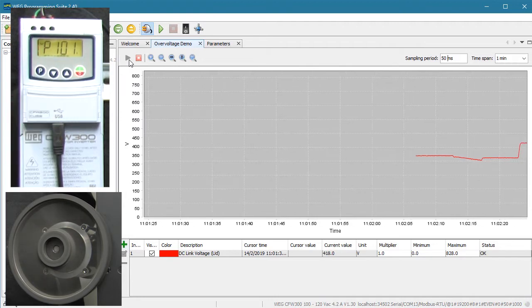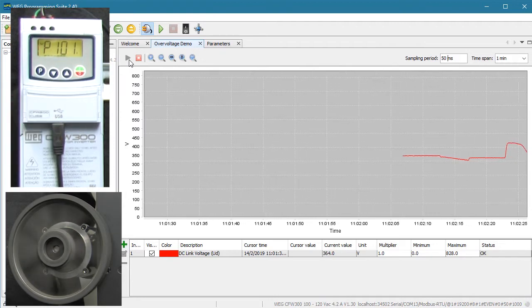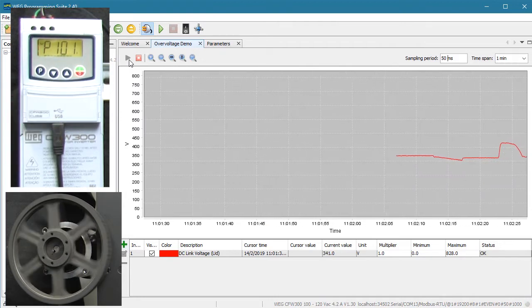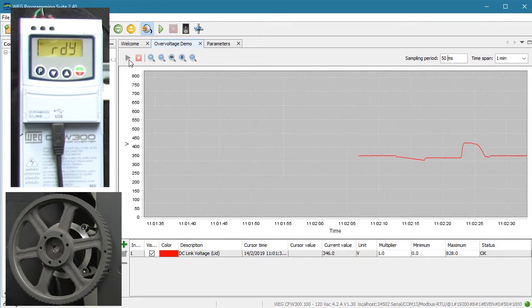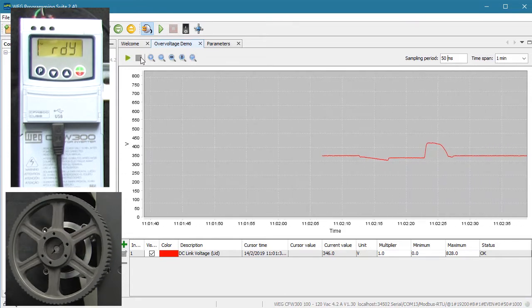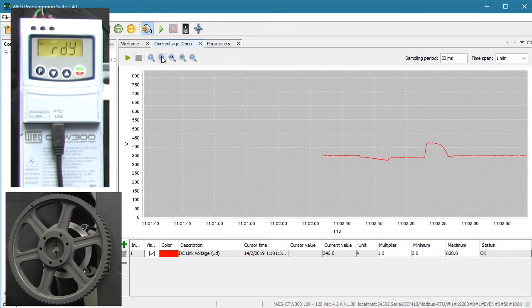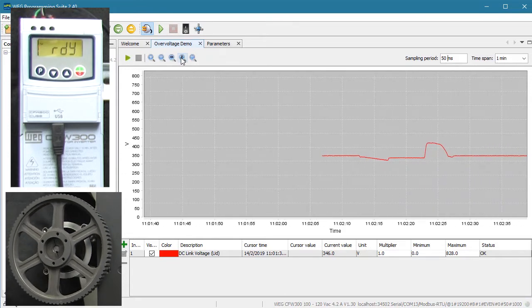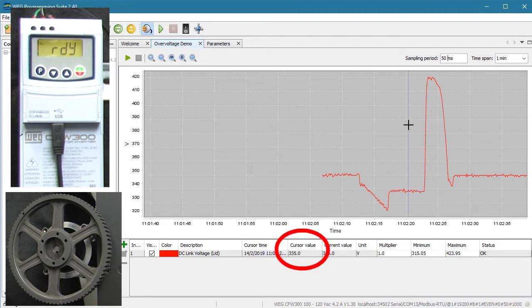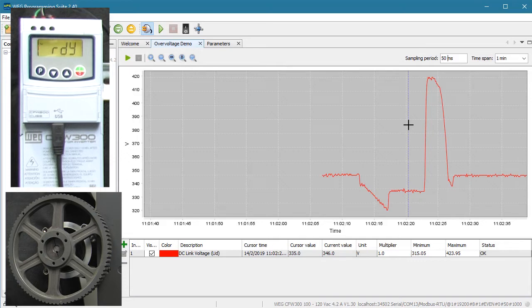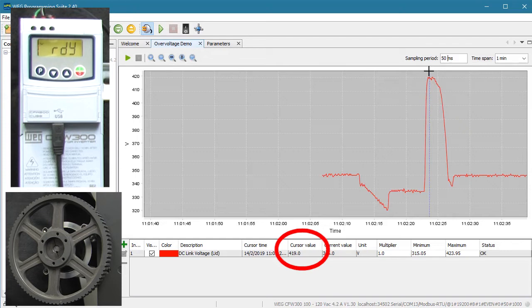I'll press stop and we see the DC bus voltage rose quite a bit during deceleration. I'll stop the trend and click these to automatically resize the view. If I put the cursor down here, we see the DC bus voltage was hanging around this level. And if I put the cursor on the peak, we see the DC bus voltage spike up to about 420 volts during deceleration.